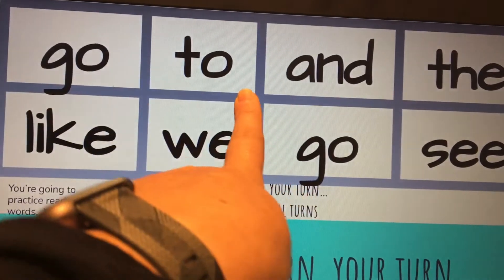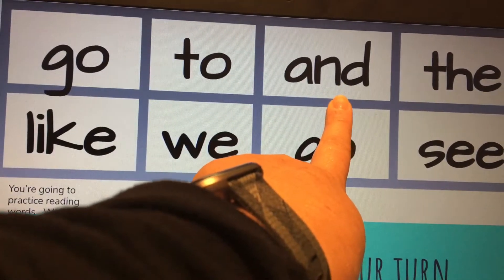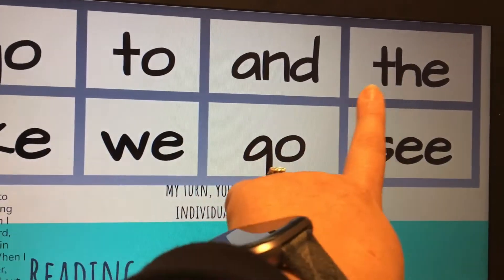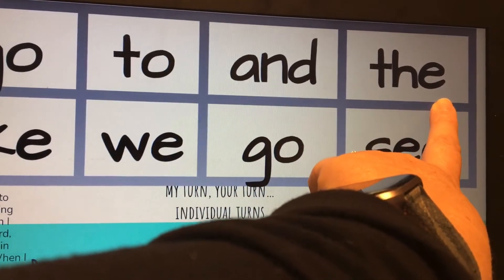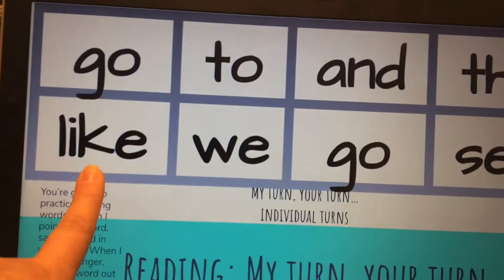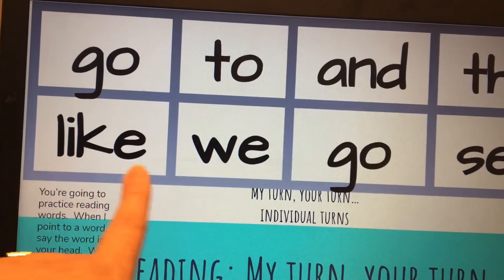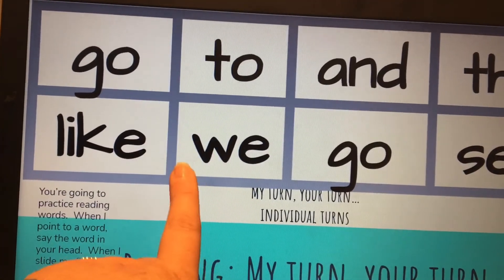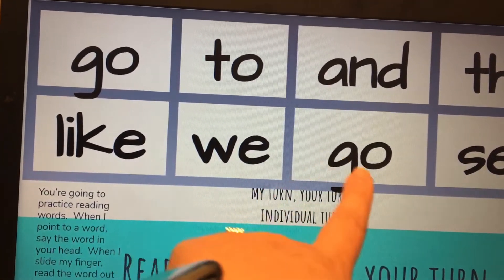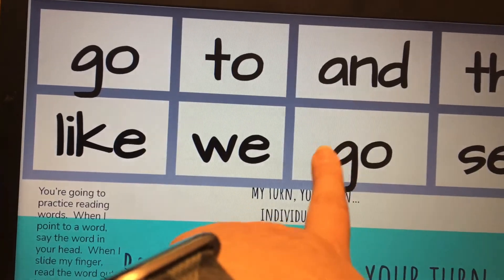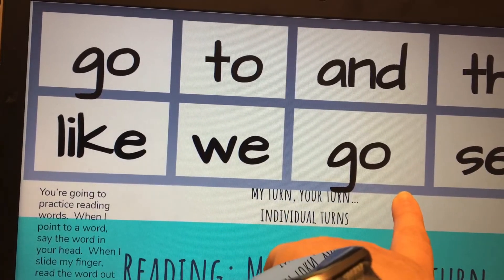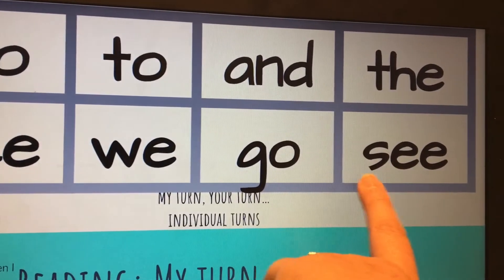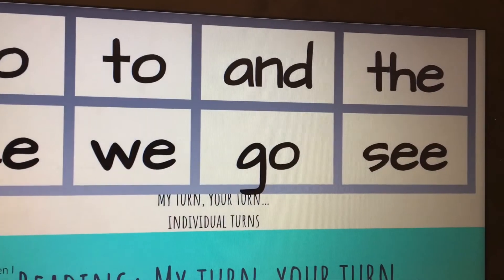Alright, now it's your turn. Yes, that word is and. This word is the. That is like. That is we. Yes, that is go. Last one. That word is C.